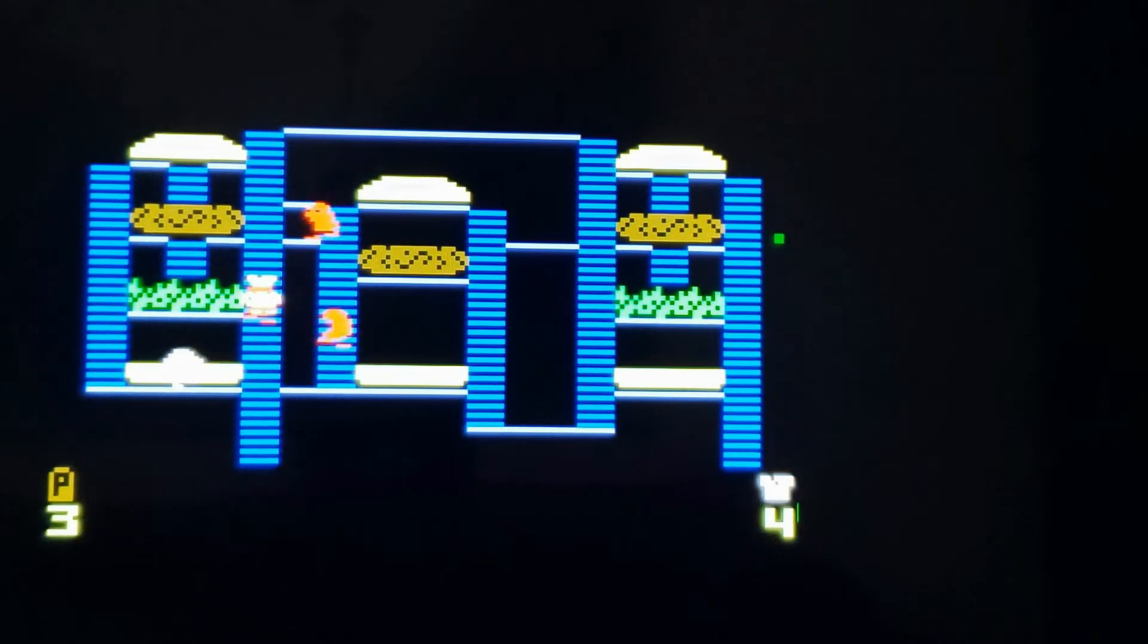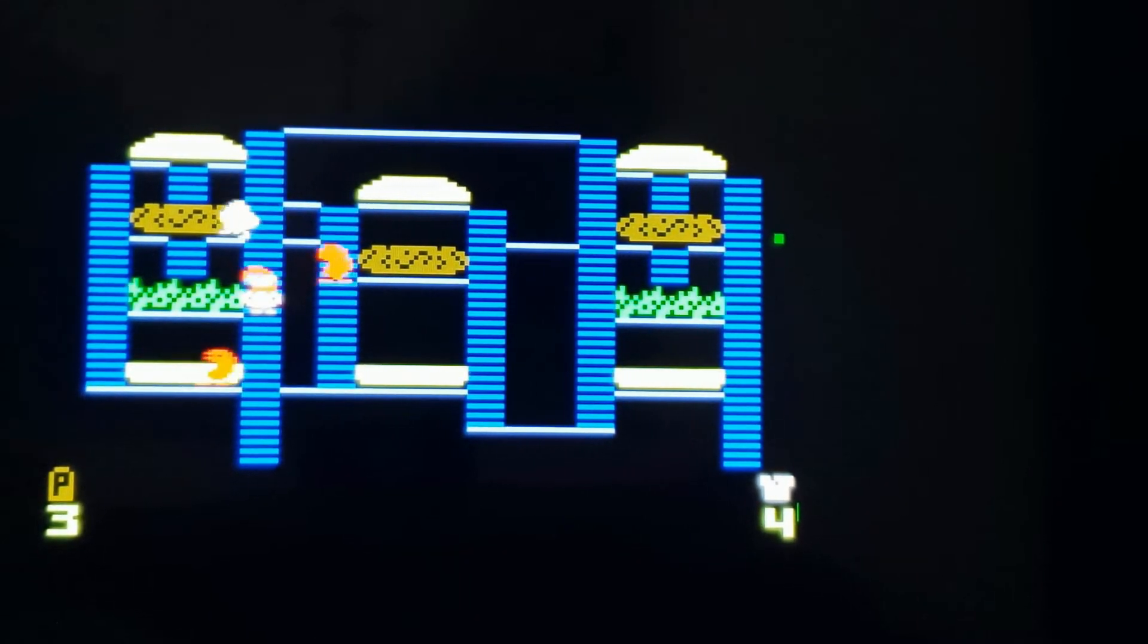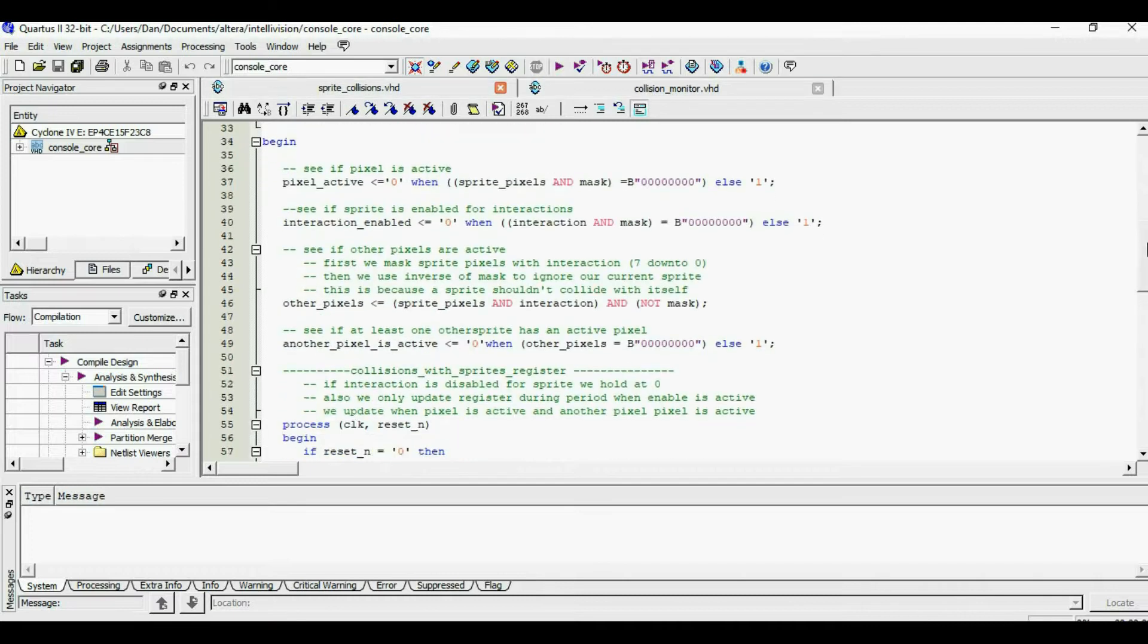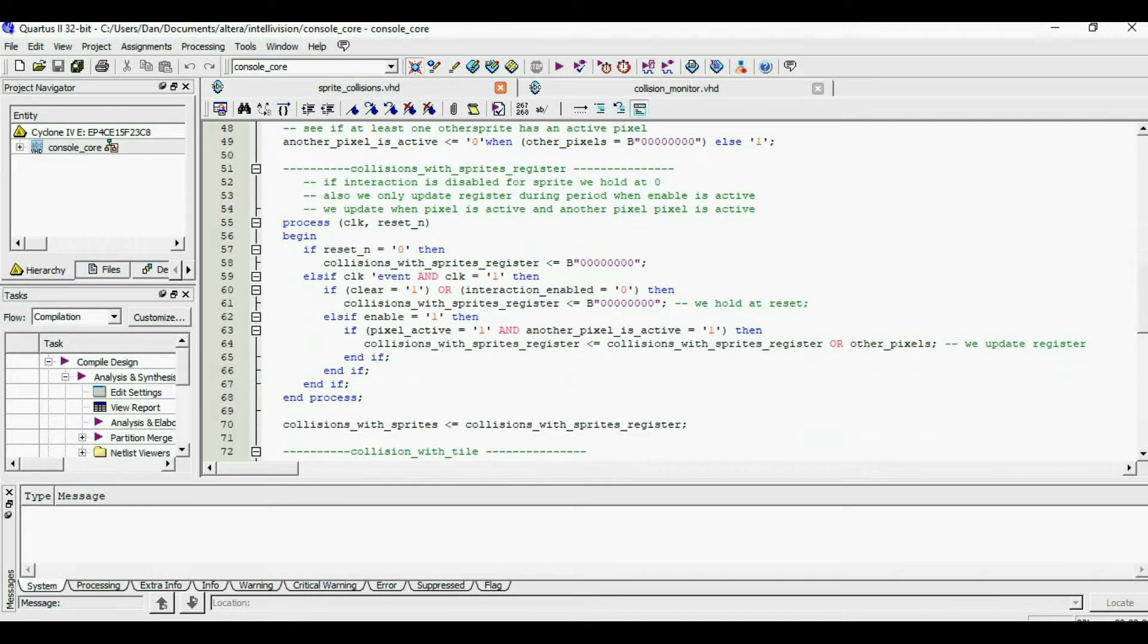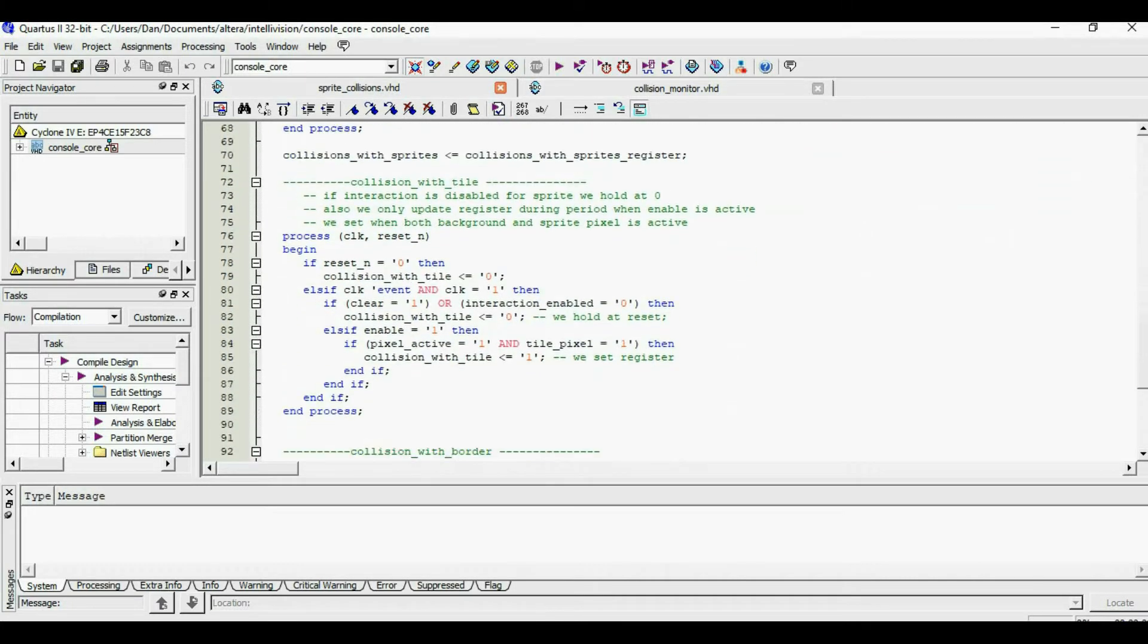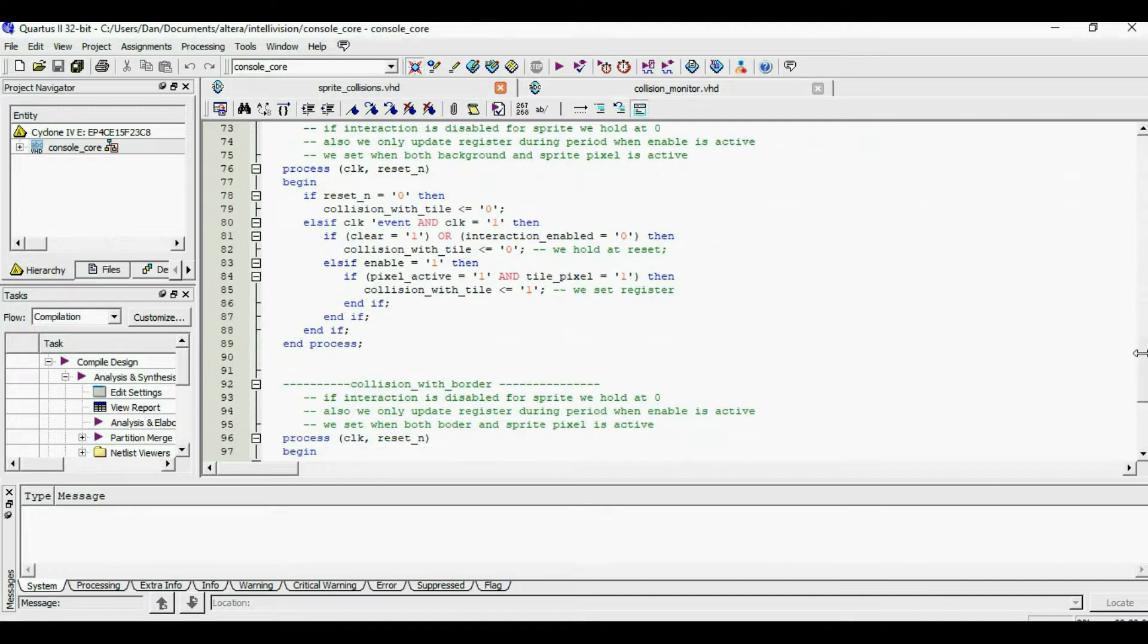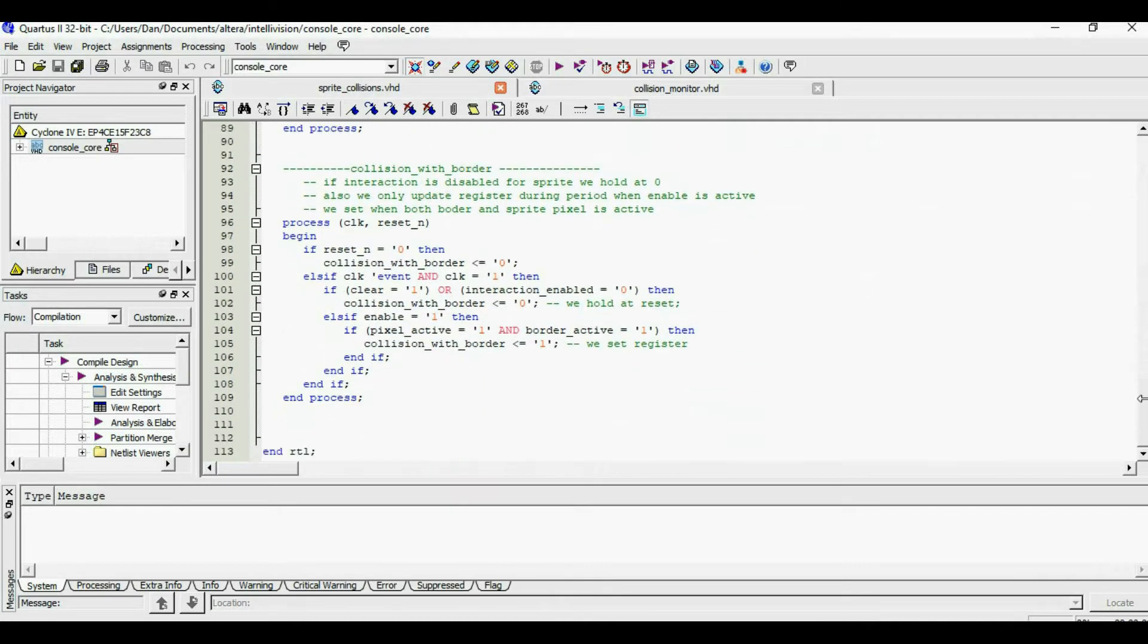So I had to implement collisions. In terms of coding, we instantiate eight collision sub-blocks, one for each sprite. Within each sub-block we registered collisions between sprite with sprite, sprites with background tiles, and sprites with border. So let's see what happens now in these two games.